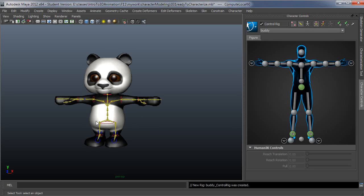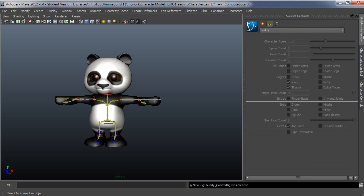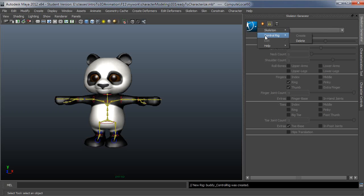So this should be good to go. You can actually add a control rig from other windows like the skeleton generator. You can create a control rig from this drop-down here, but sometimes this one will fail and give you a little error message that says you've done this out of order or whatever.